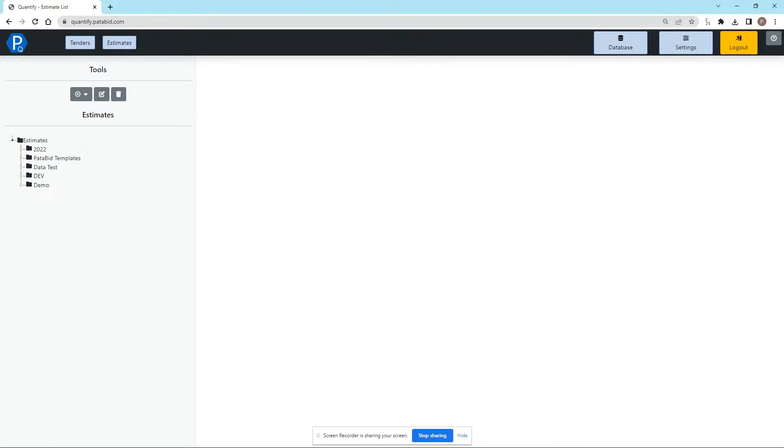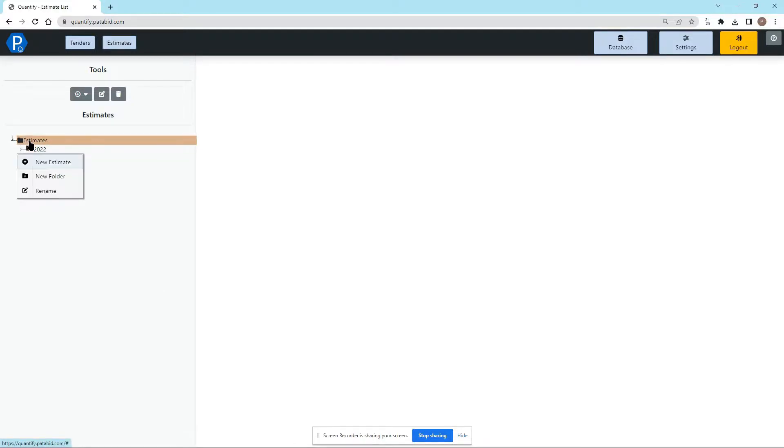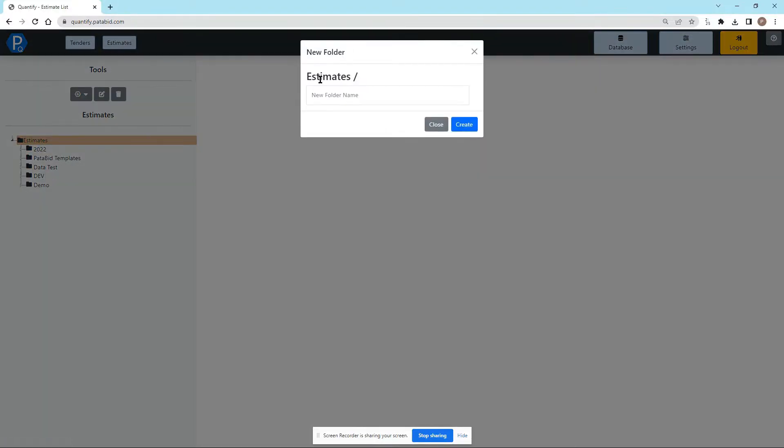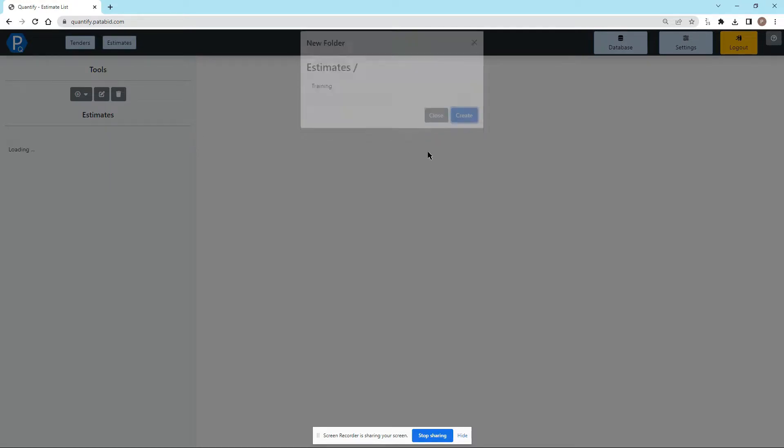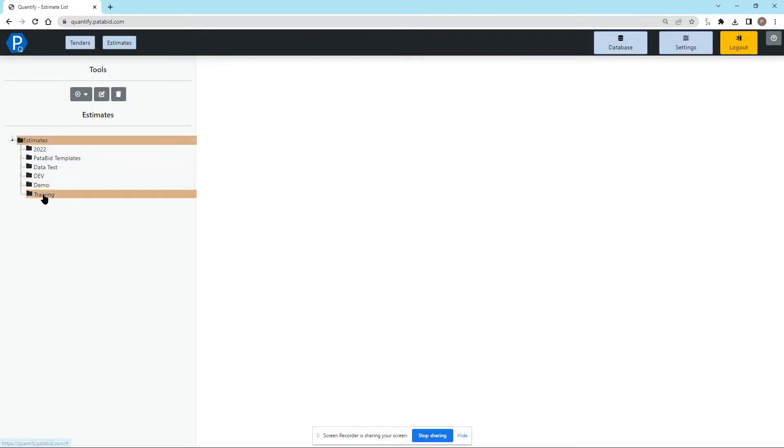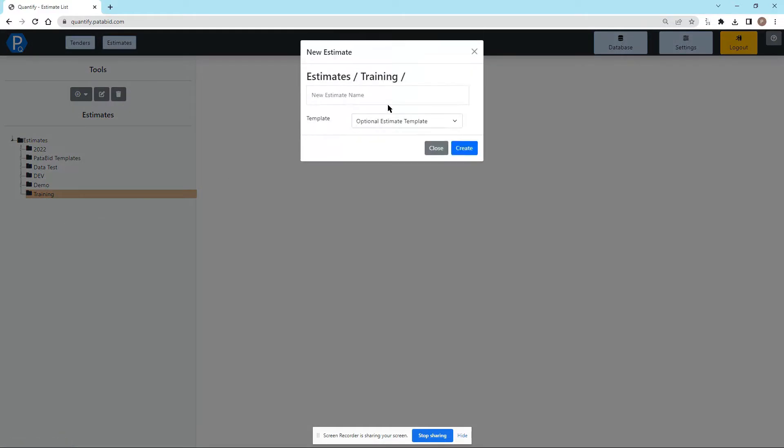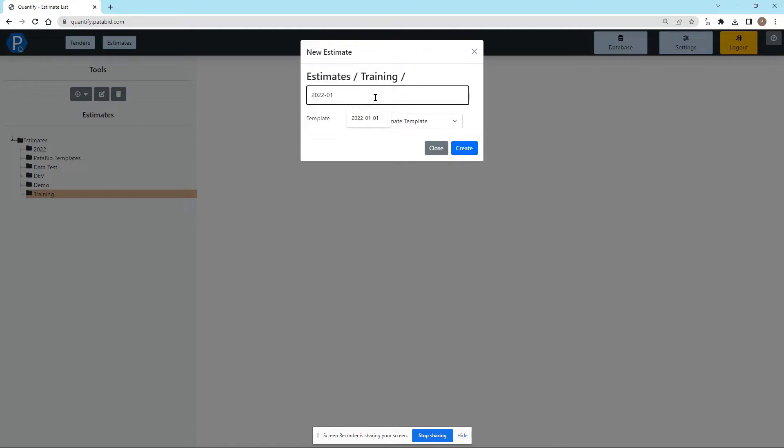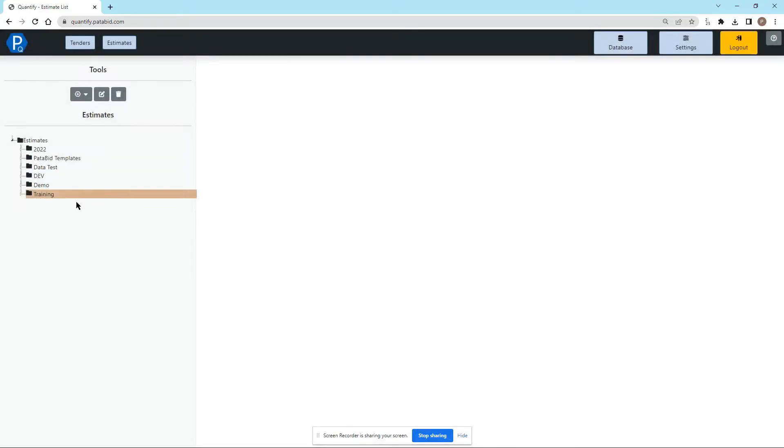When you log in you're first going to see the estimate management screen and here we can right-click on the estimates folder to create a new folder which we will call training and then I can right-click on training and make a new estimate called 2022-01. I will apply our default template and create that estimate.